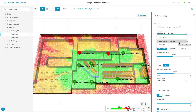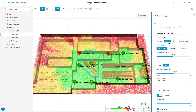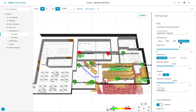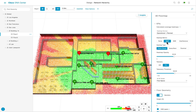To allow a network administrator to understand their wireless coverage, three heatmap metrics are provided: RSSI, SNR, and interference. These three KPIs will allow users to quickly understand the coverage of their Wi-Fi and identify which areas need their attention using green, yellow, and red color coding.